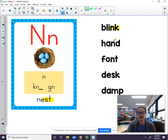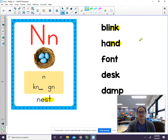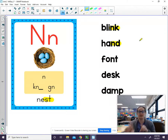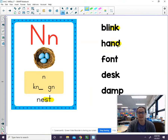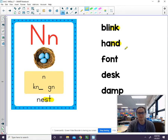Our next word has the end -N-D blend. Let's go ahead and sound that word out. A-N-D. Hand. And again we hear -N-D at the end. The word is hand.